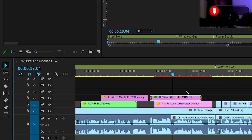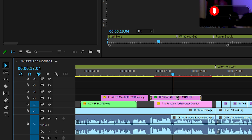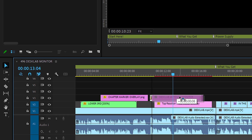If you hold down Alt and also hold down the Shift key, it jumps the clip by five frames. Very handy when you're editing and trying to move things and get them positioned.